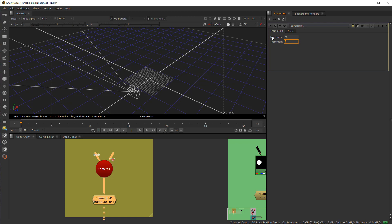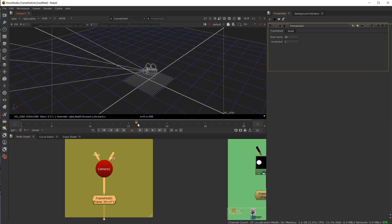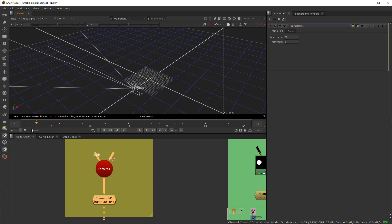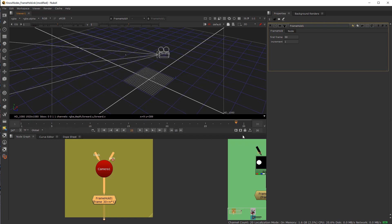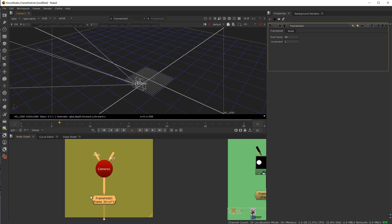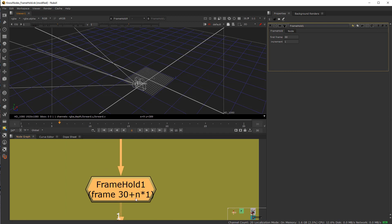You've basically overridden the frame hold and now you're dealing with the increments of the movement of the actual camera here. In other words, every frame is holding for the frame. You can see the math down here. It's 30 plus n times 1, right?